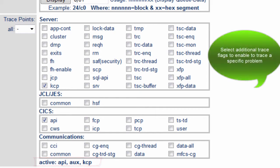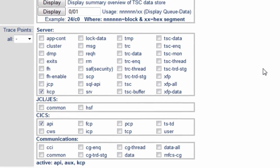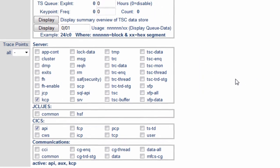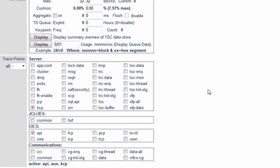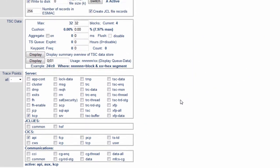You may need to increase the level of tracing for a particular problem, particularly if you can reproduce the problem and you want to add trace, reproduce the problem and then turn the trace off. This is the place you do that.